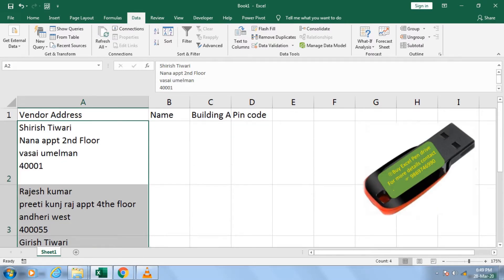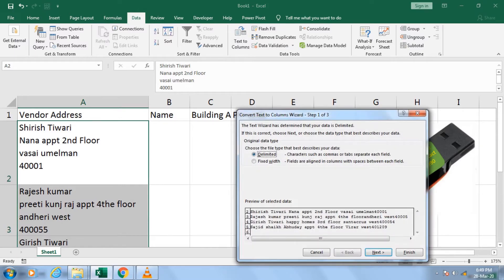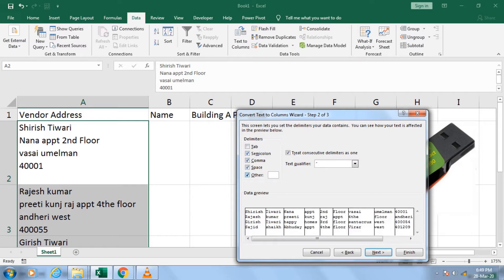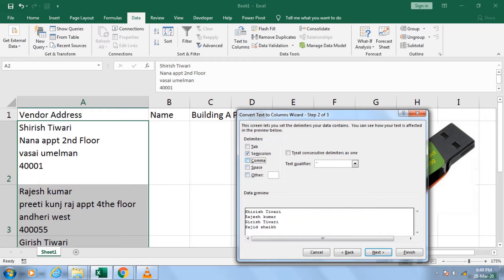If you simply use Text-to-Column and go to the Delimited option and click Next, using the Tab option still gives you the wrong result. You cannot use semicolon, comma, or space — none of those options work here. All the standard delimiter options are useless for this kind of data.